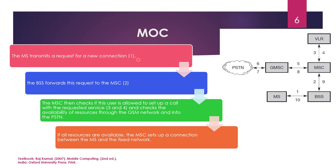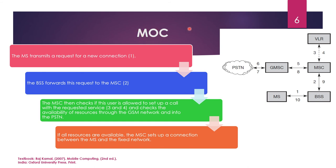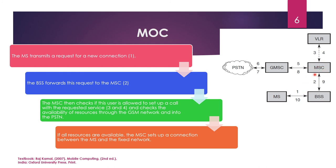Mobile originated calls. Again, here we have the steps on the left hand side. On the right hand side, we have the diagrammatic representation, which is taken from the textbook. The MS transmits a request for new connection. Mobile originated calls originate from a mobile station. You can see here the mobile station MS here. The call has to originate from the mobile station. So, MS transmits a request for a new connection. This is the request. The BSS base station system forwards this request to the MSC, Mobile Switching Center.